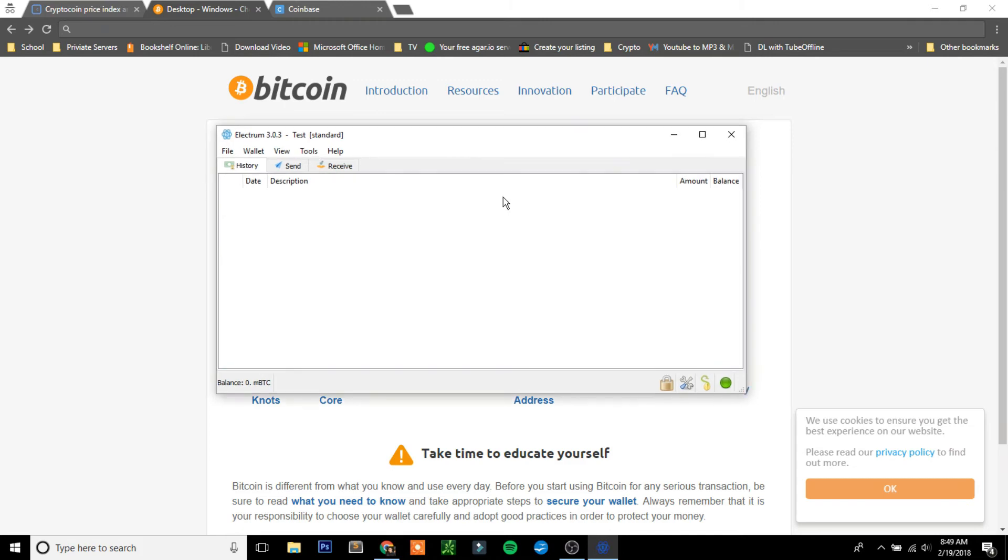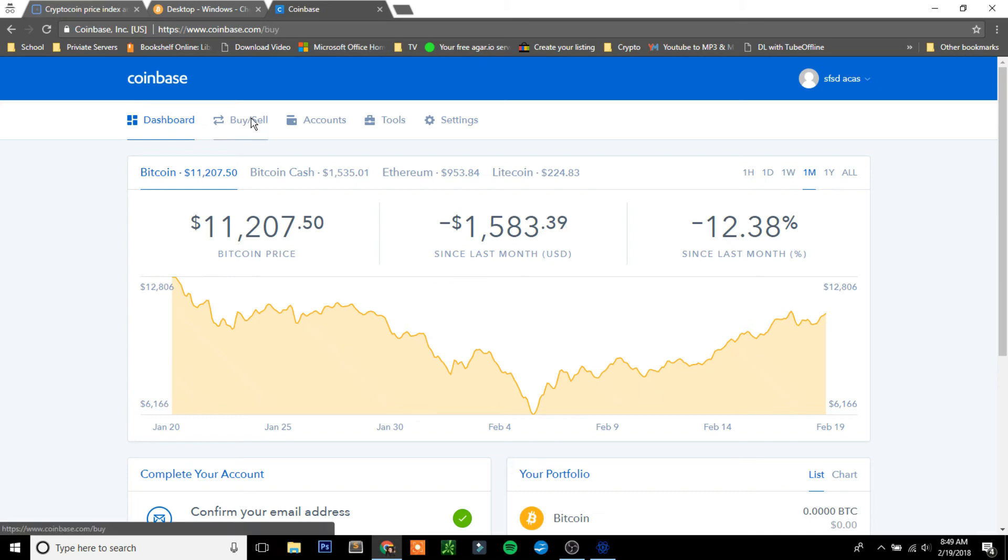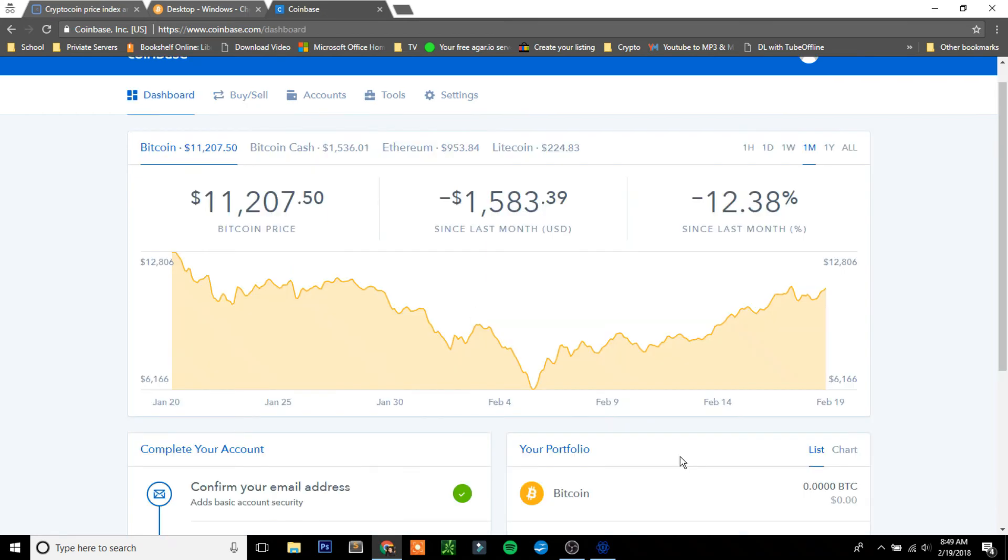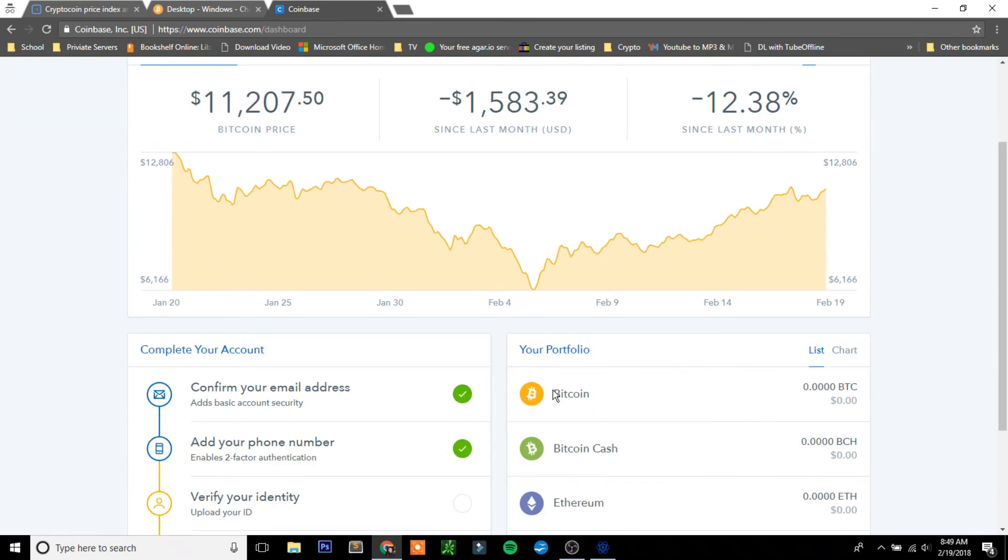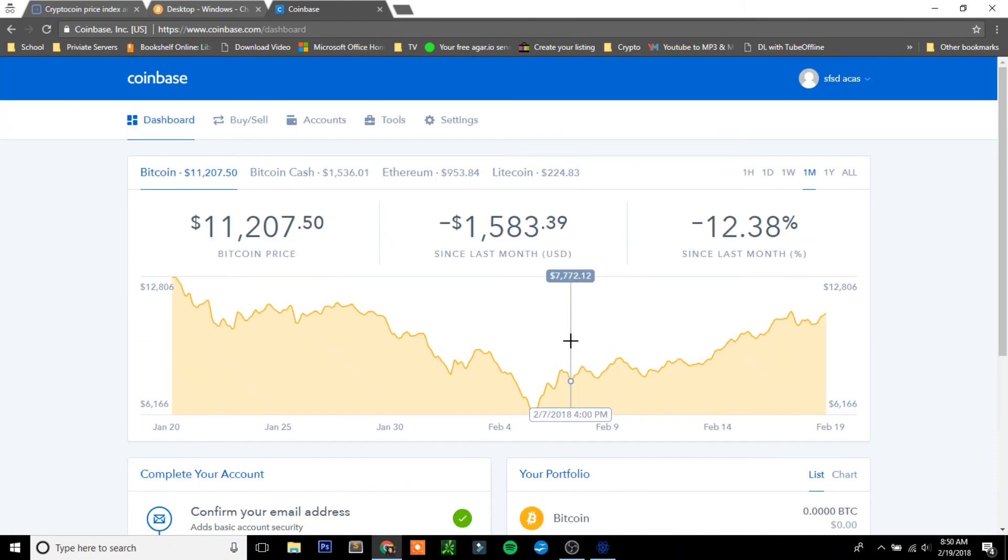Now you need to actually find an exchange where you can buy the Bitcoin. By far, the best one is called Coinbase. You're going to want to set up an account with that. I've not personally used any other service except for Coinbase, so I would recommend them. After you create your account, go over to Buy and Sell, add a payment method, and you can buy your Bitcoin. It's pretty simple. After you get it, it will show up in your dashboard right down here.